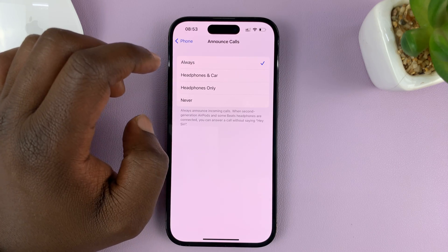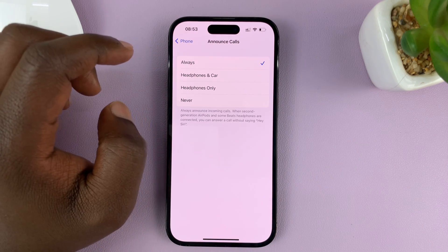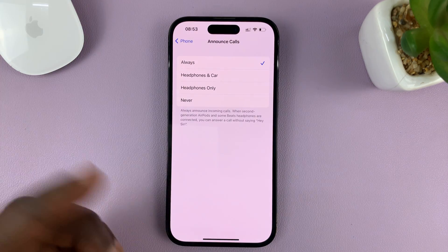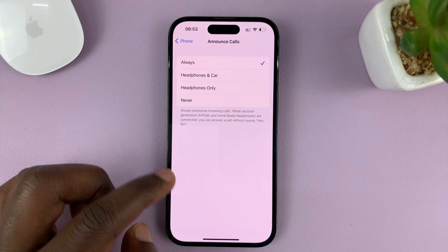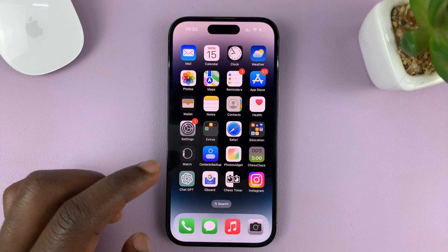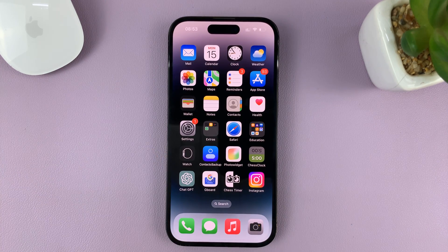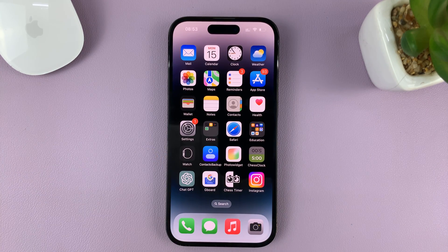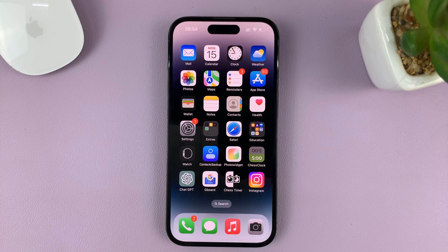If you choose Always it's always going to do it. So right now I've chosen Always — when someone calls, it's going to start ringing and then announce the name of the caller. Here's what that looks and sounds like.